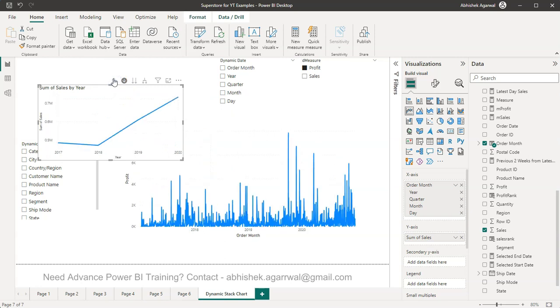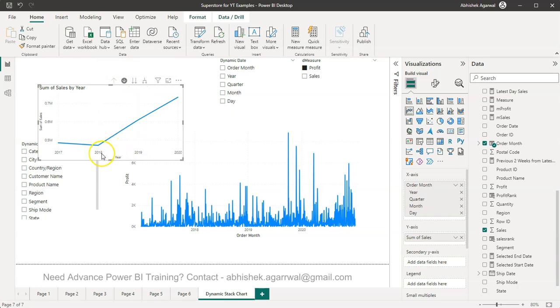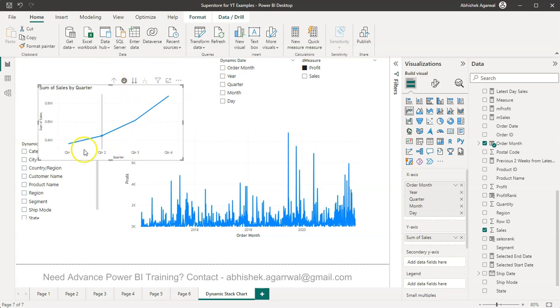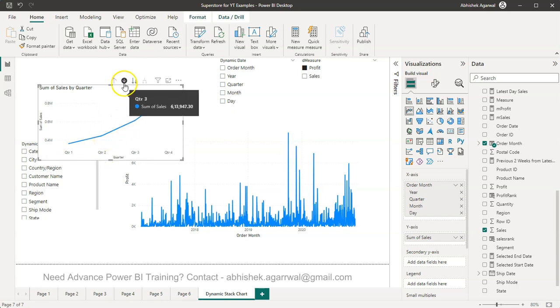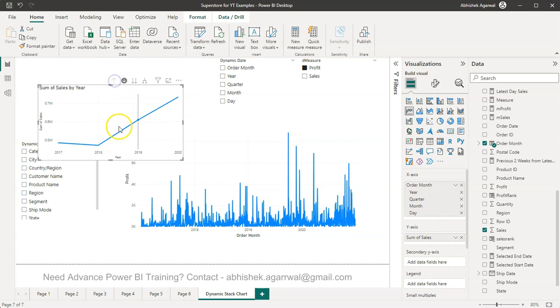And if I need to go up it will go up. Now for example I want to go to the next level from 2018 to quarter. So this is how it basically shows. What it does not show you is that this is for which quarter for which year.